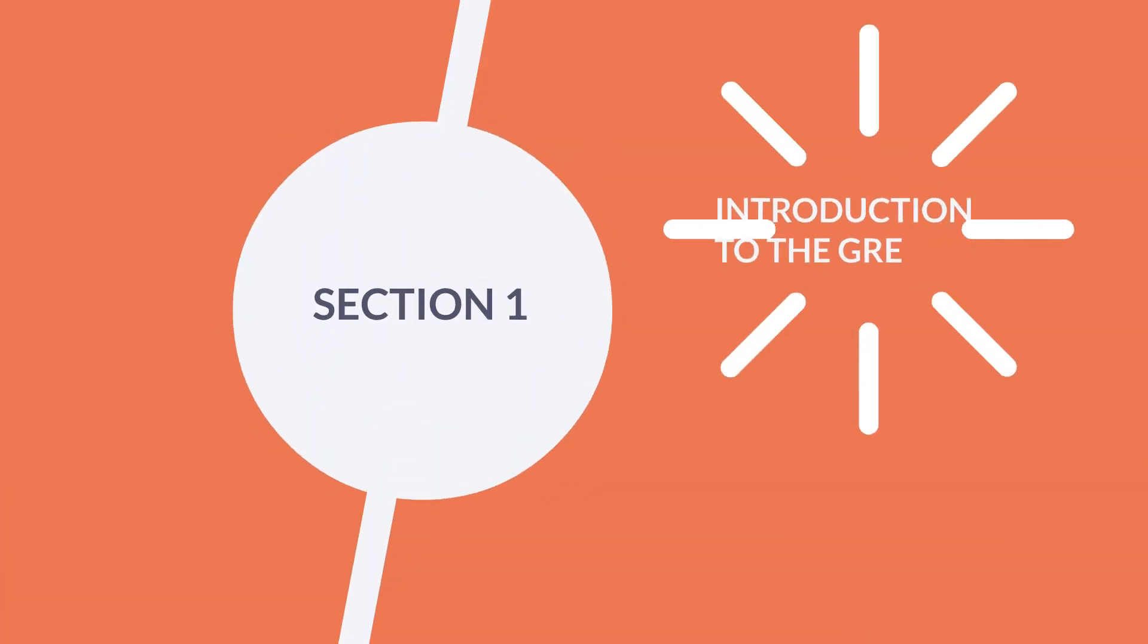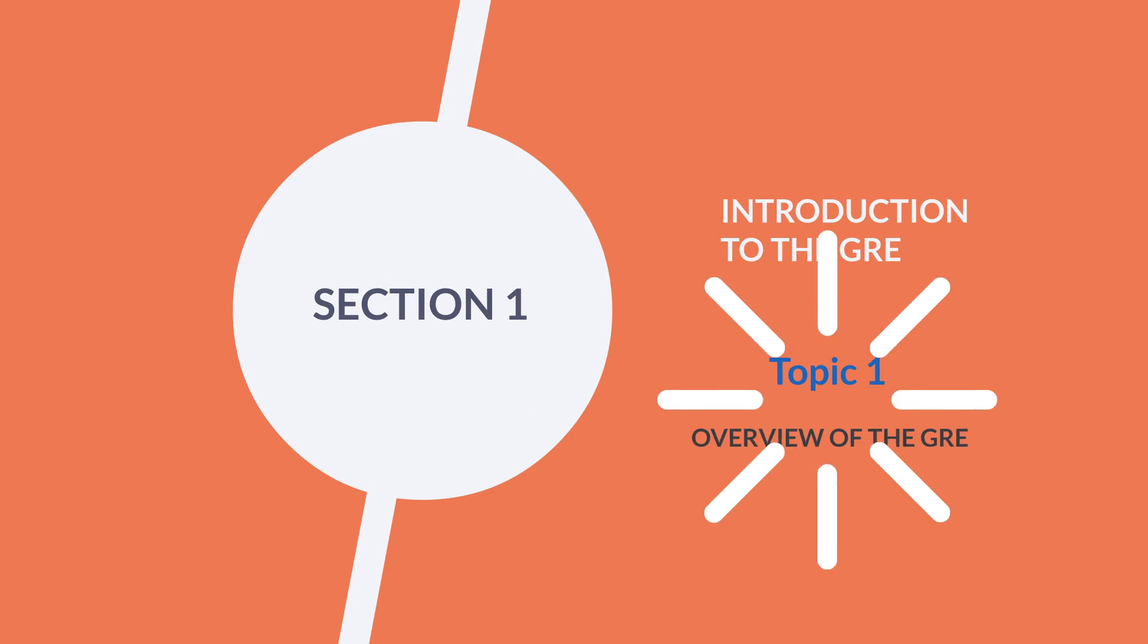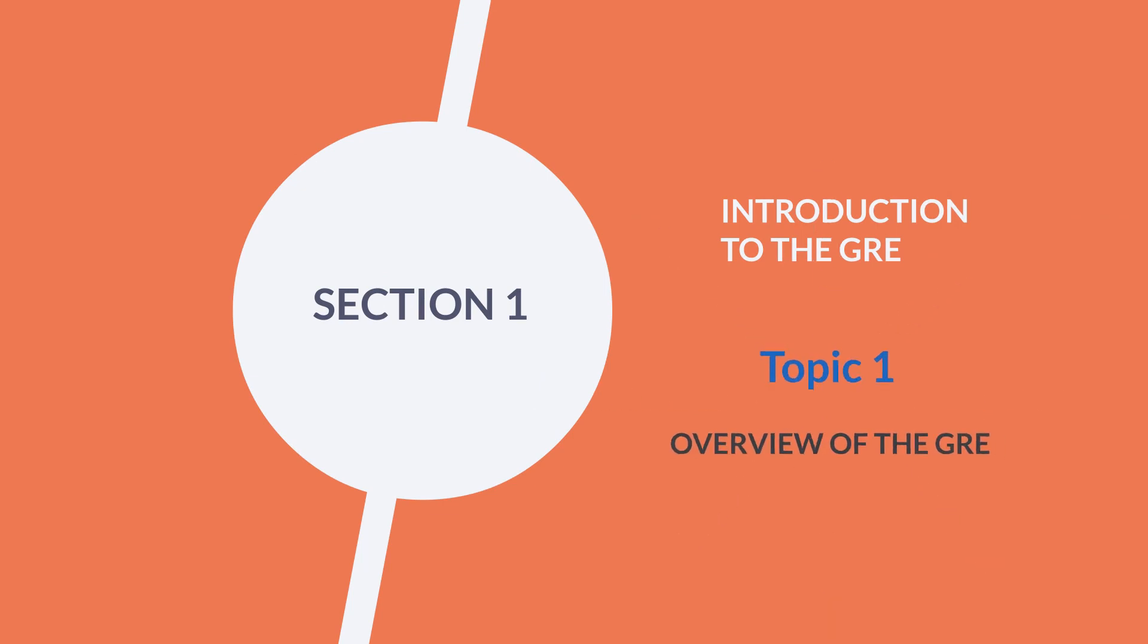Section 1, Introduction to the GRE, Topic 1 Overview of the GRE.